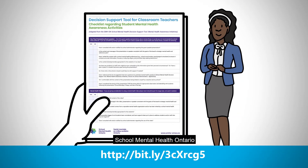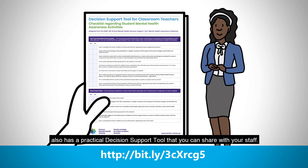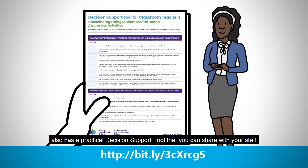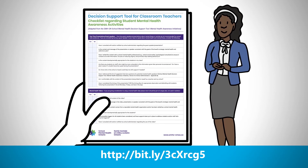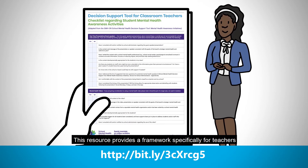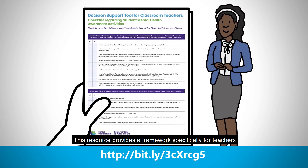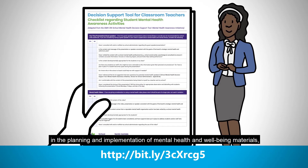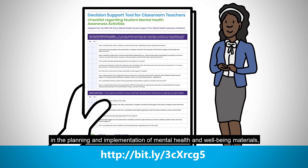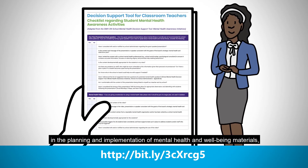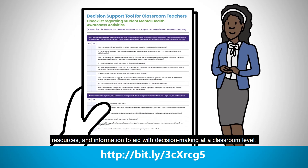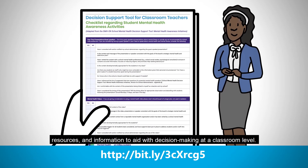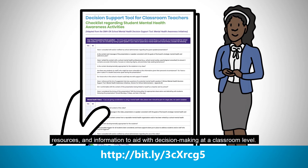School Mental Health Ontario also has a practical decision support tool that you can share with your staff. This resource provides a framework specifically for teachers in the planning and implementation of mental health and well-being materials, resources, and information to aid with decision-making at a classroom level.